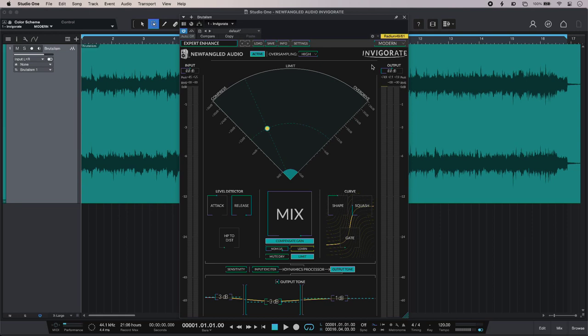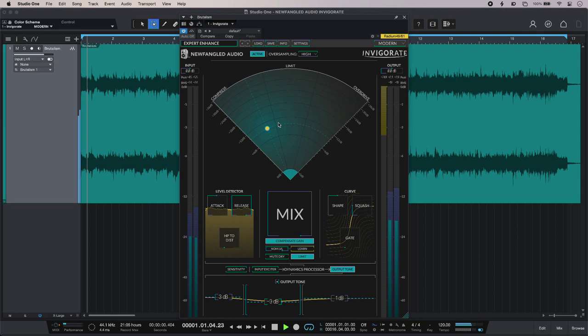But perhaps one of the most noticeable features of Invigorate is the radar, which is this large wedge-shaped readout just here, and it has a breakpoint you can drag around that lets you morph between compression, limiting, and overdrive.